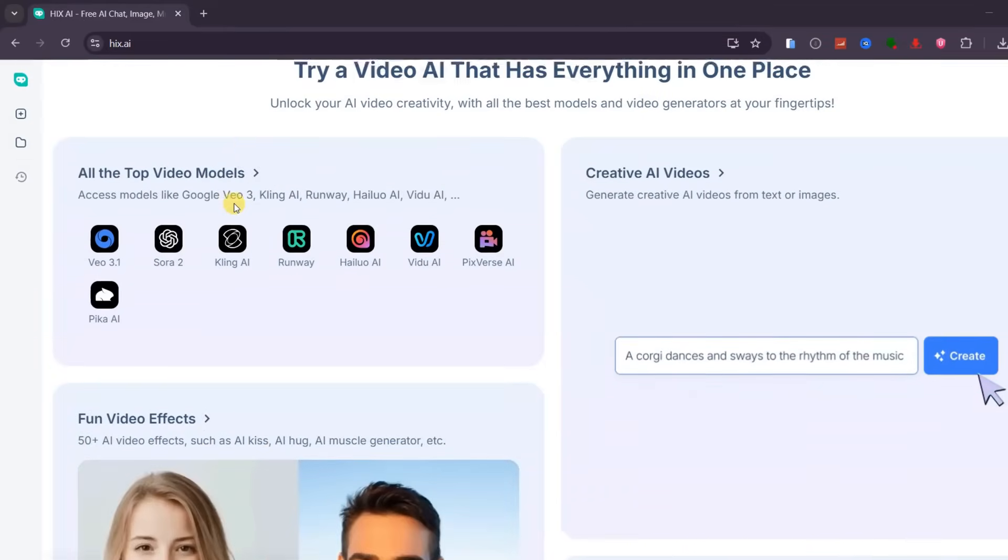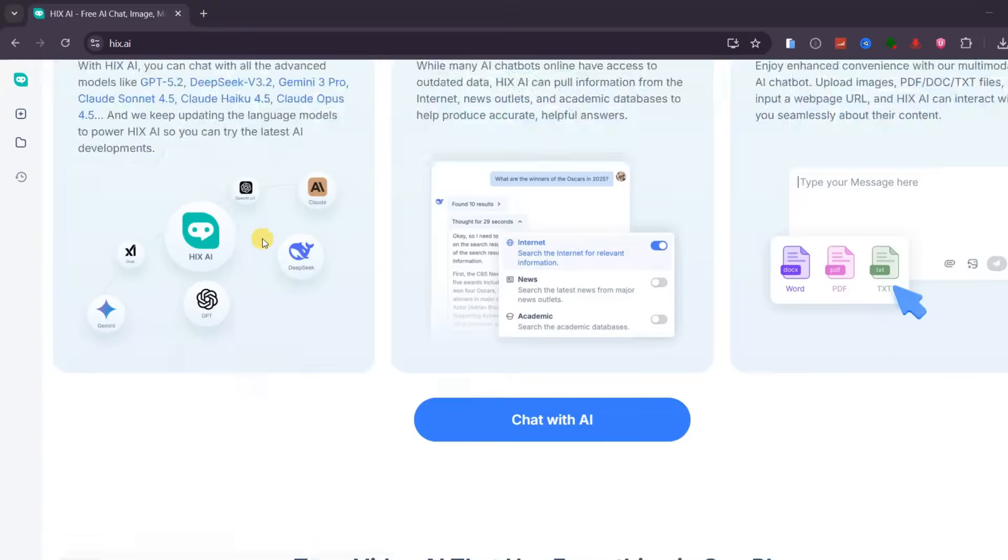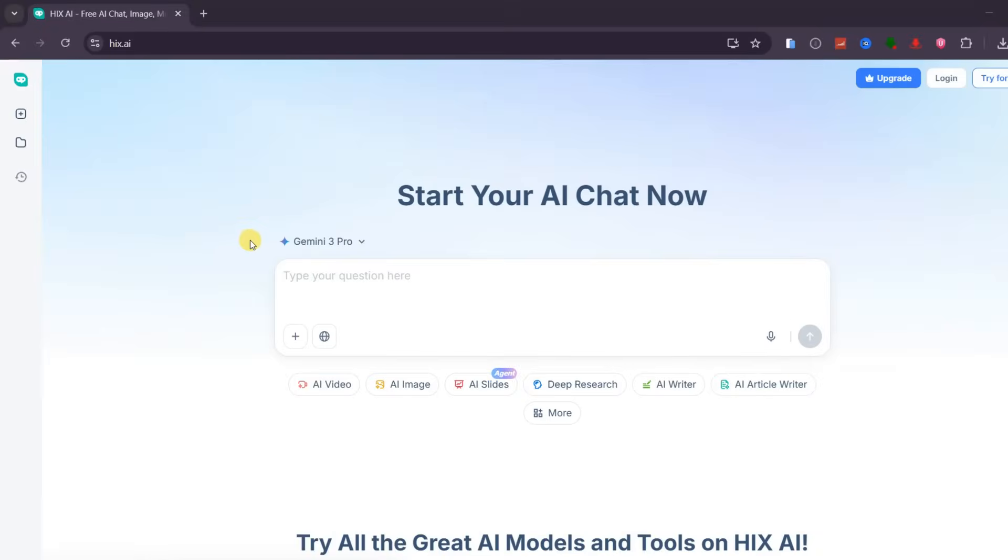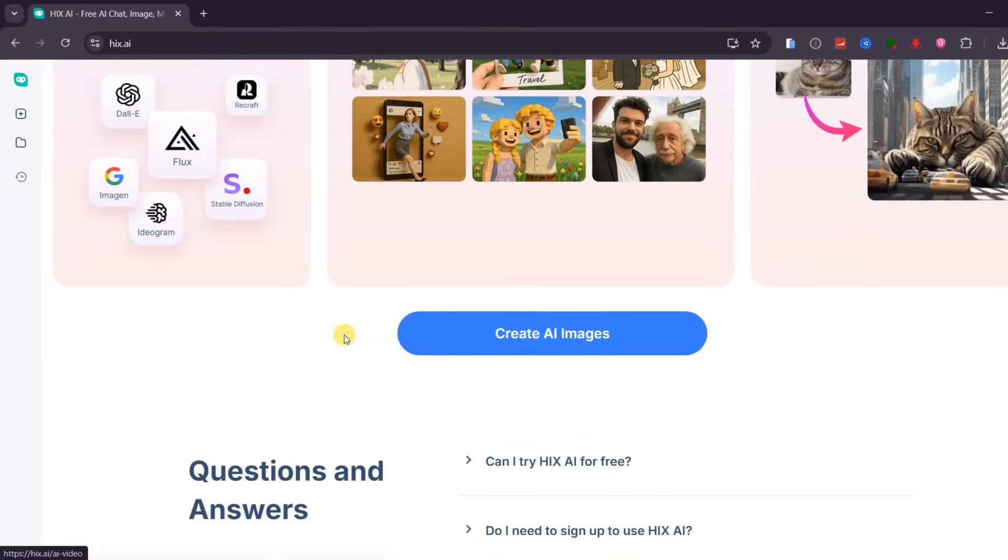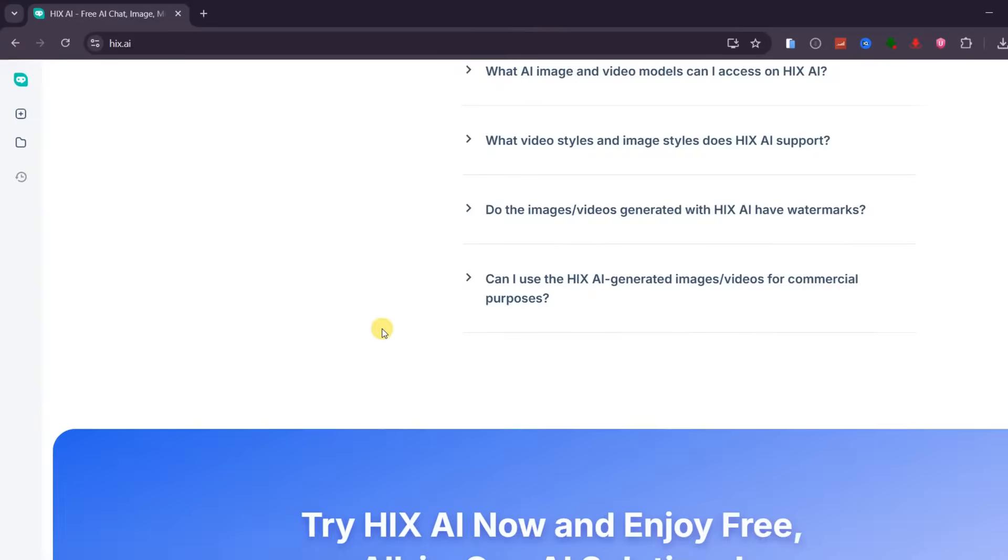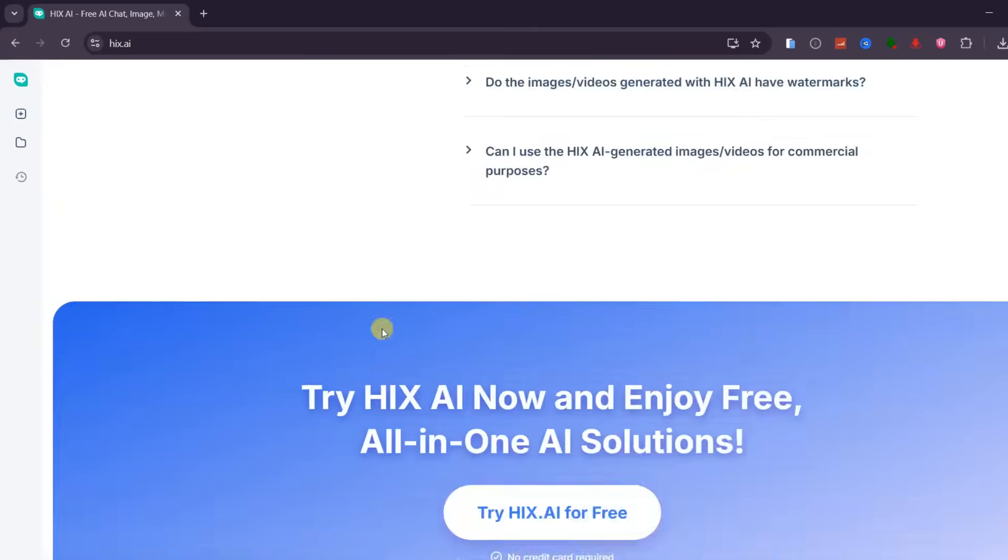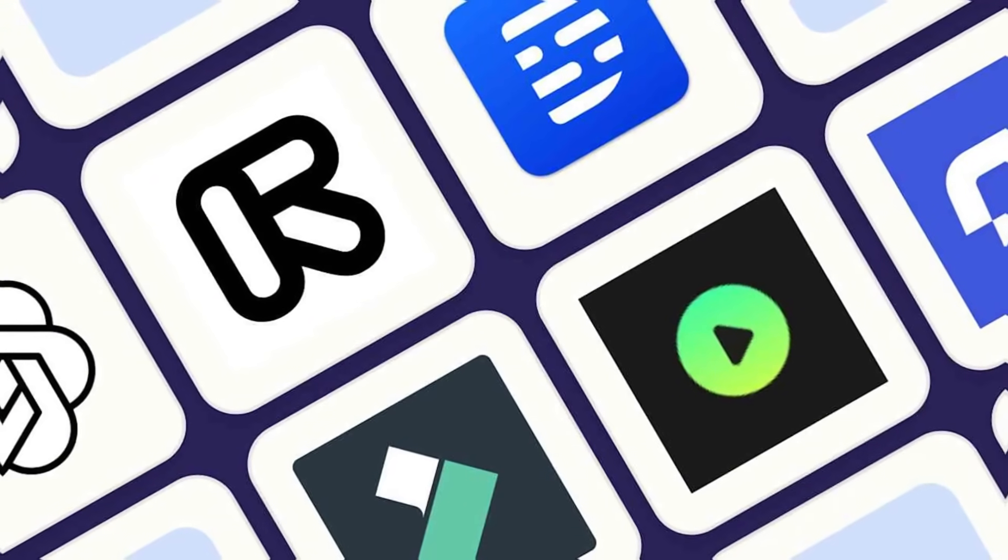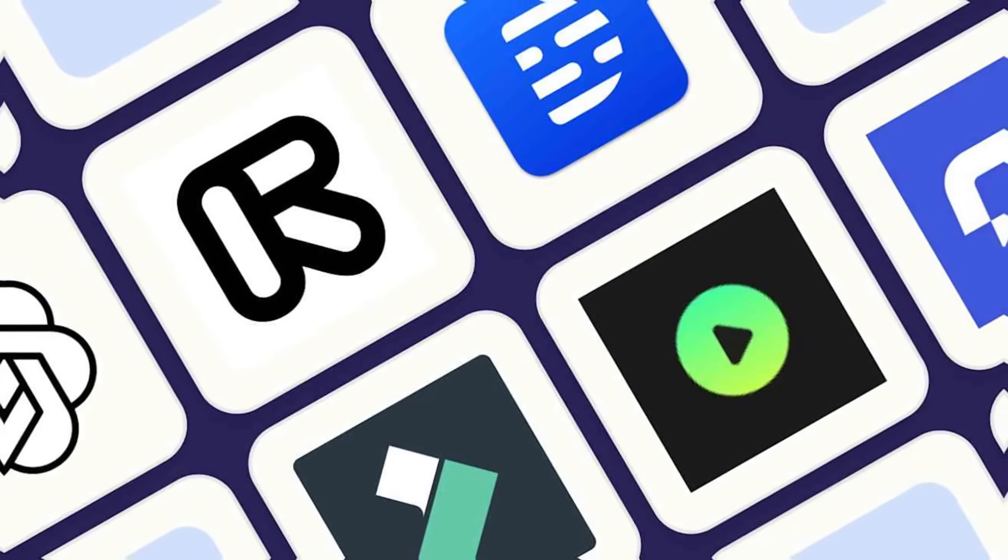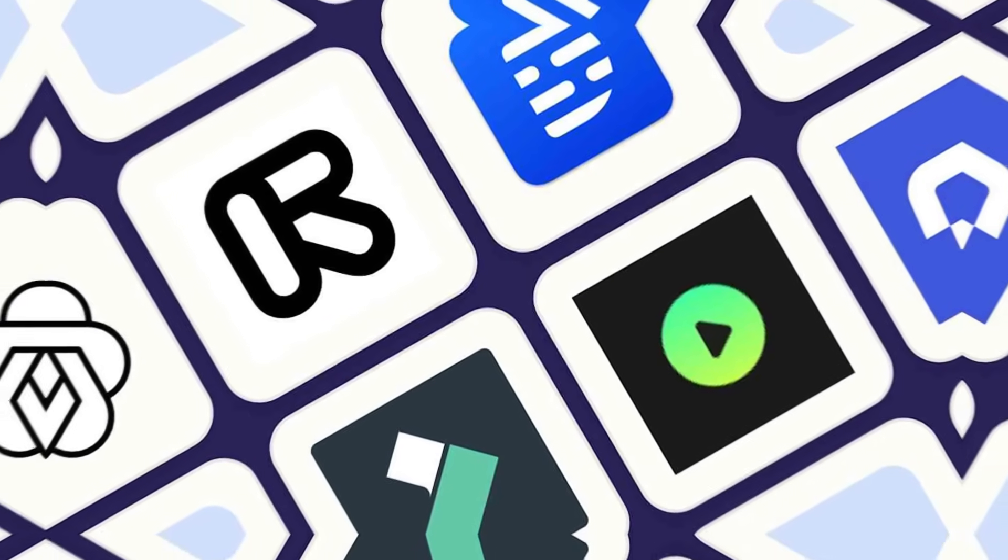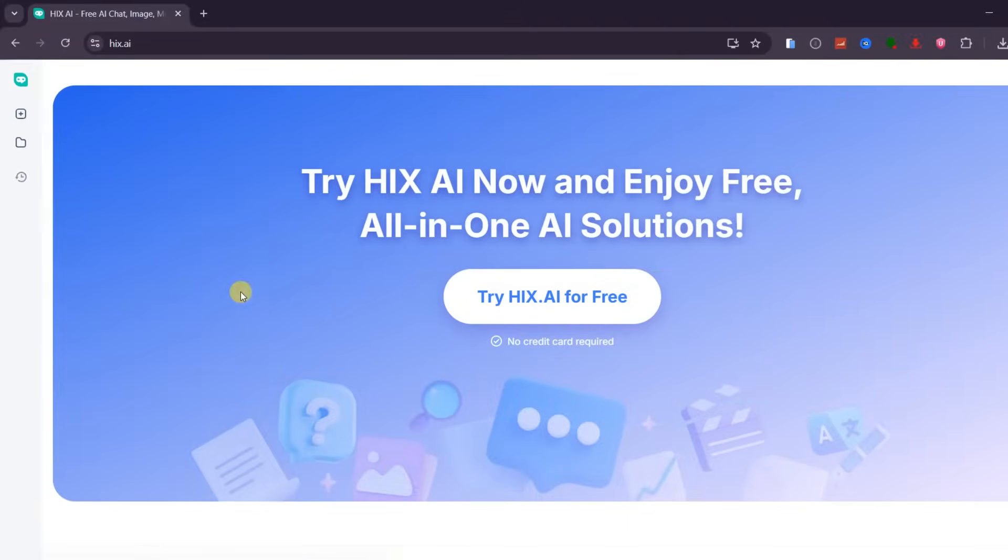I have left the official link in the video description below so you can follow along. Hix AI is not just another AI website. It is a true all-in-one AI agent designed to handle everything from text generation and image creation to video production, slide design, and deep research. Instead of managing multiple subscriptions and workflows, everything you need is now available inside one clean dashboard.